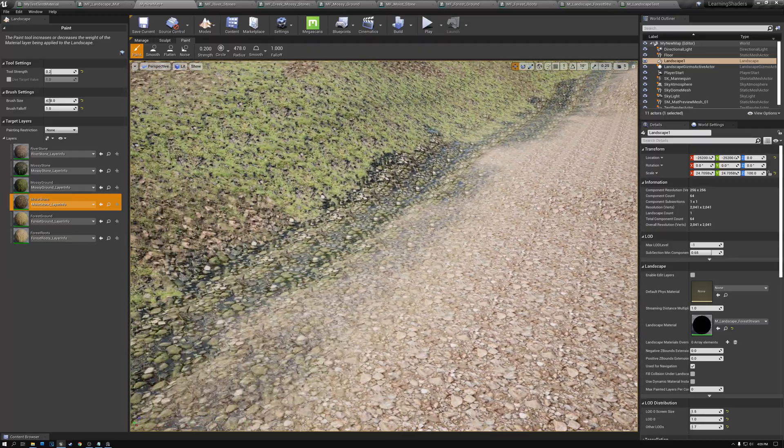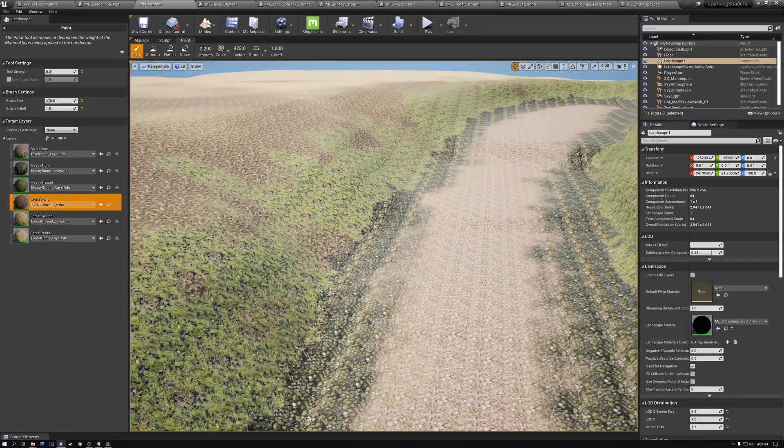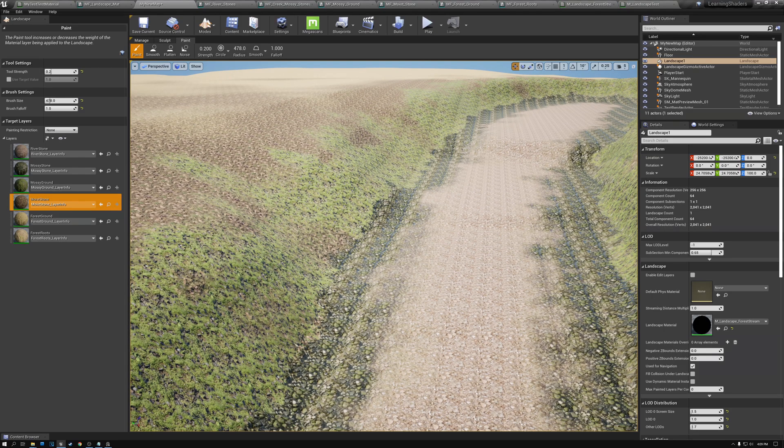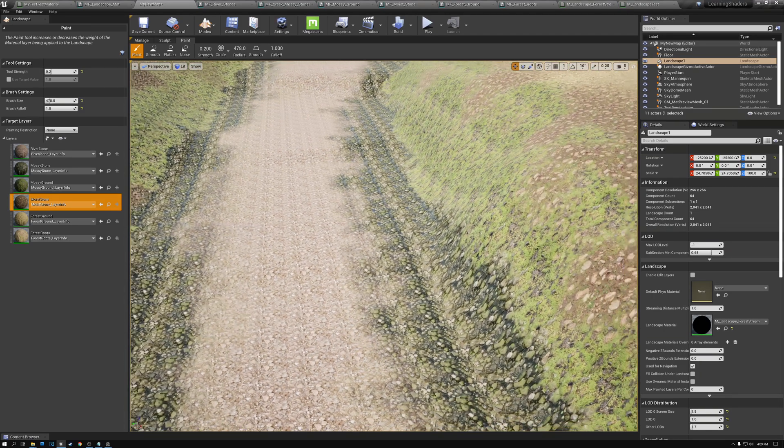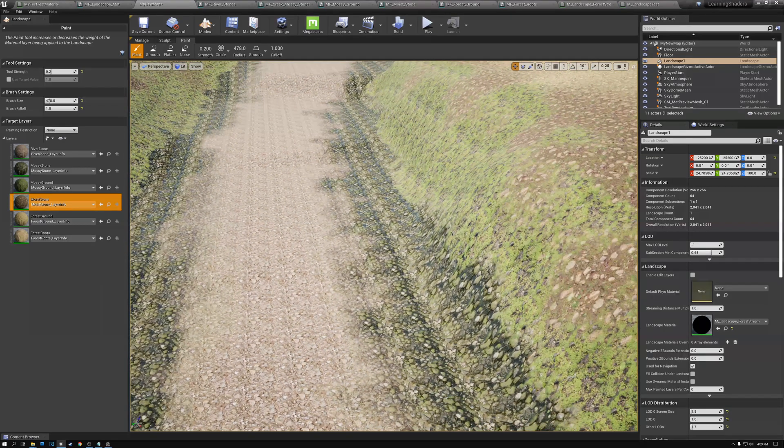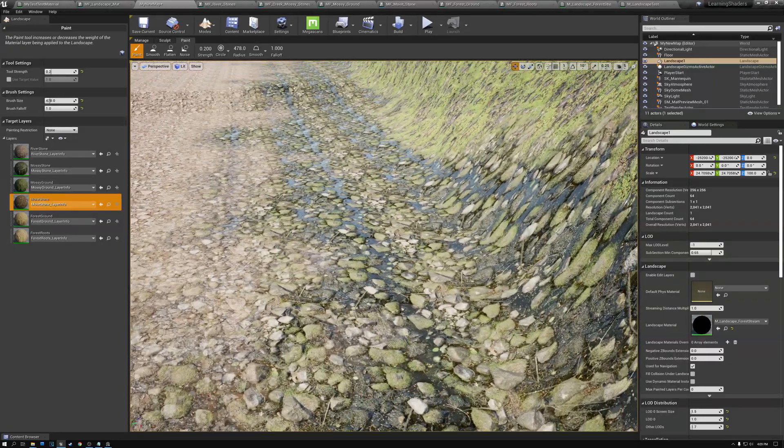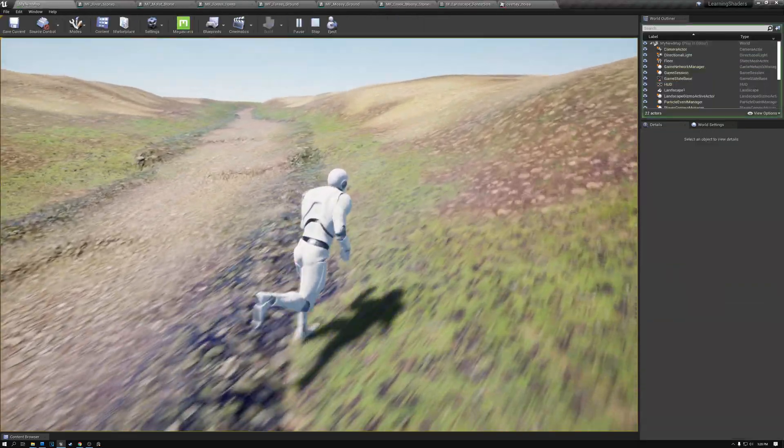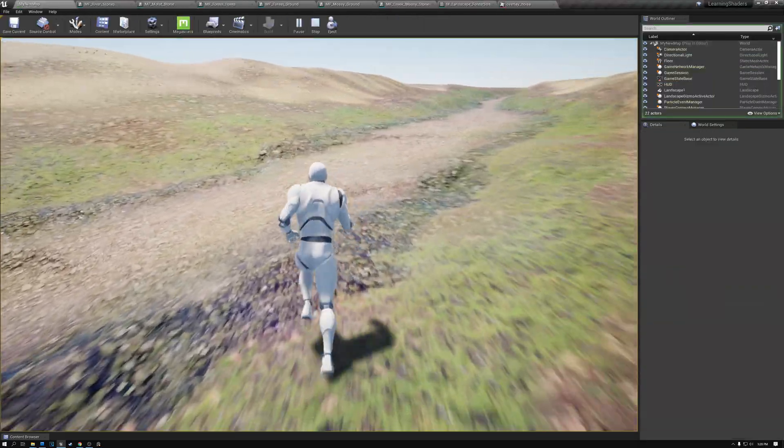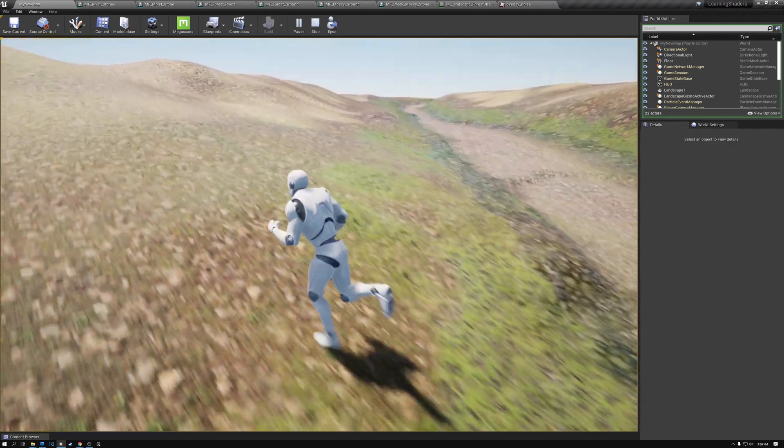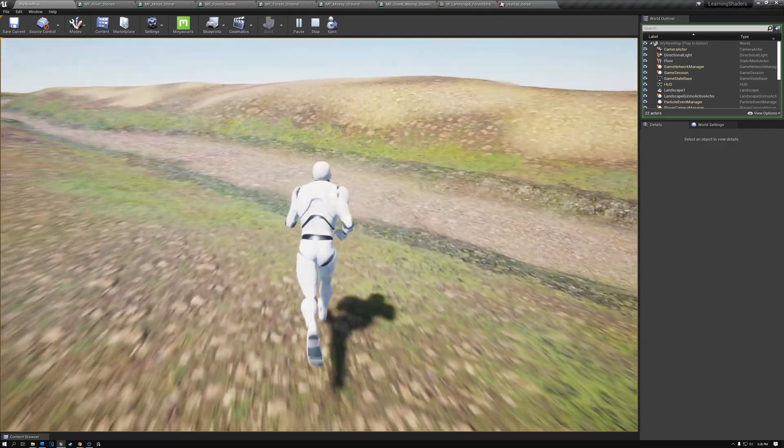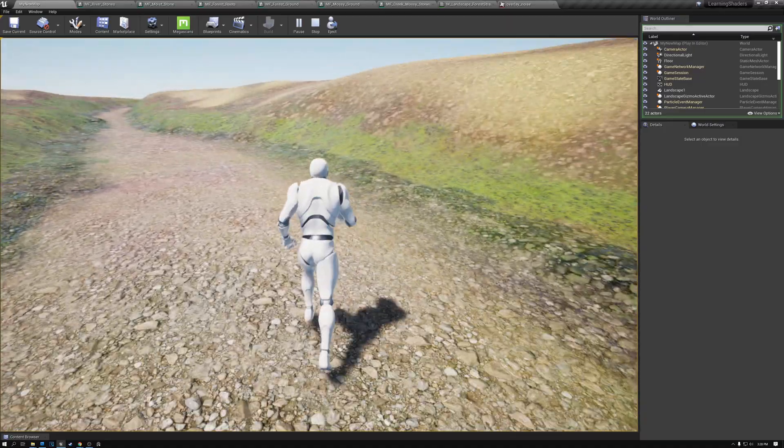With the landscape materials painted, we noticed that the tiling of the materials was pretty ugly looking, so then we talked about four methods for breaking up the tiling. After applying these, the result was much more natural looking landscape without the distraction of all the repeating patterns.